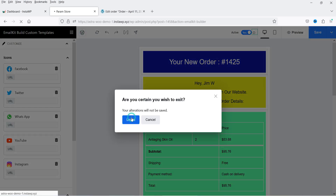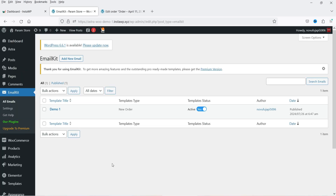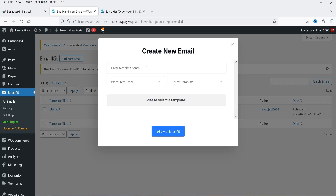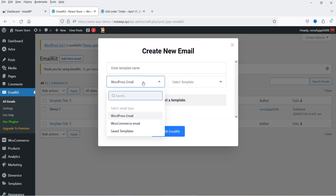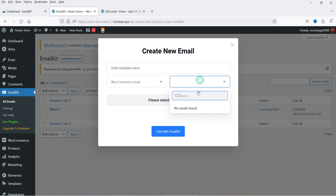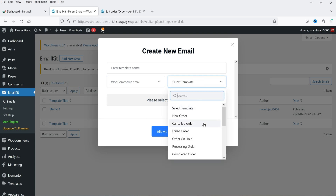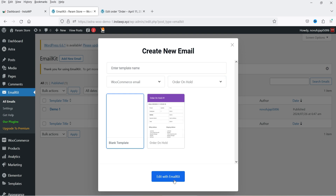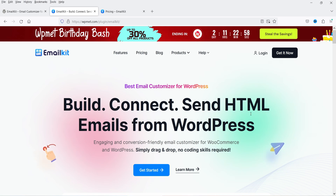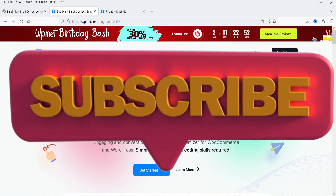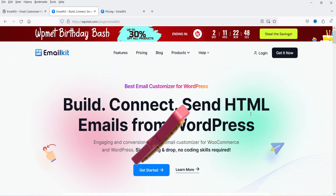Click Leave to go back to EmailKit. If you want to create a new template, click Add New Email again, name it, select WooCommerce email from the dropdown, and choose another template — for example, Order On Hold. Select the pre-made template, click Edit with EmailKit, and you can start customizing it. Using this plugin you can create multiple email templates. If you want to buy the pro plugin, I'll give the link in the description box along with any discount coupon codes.